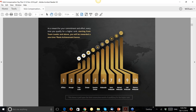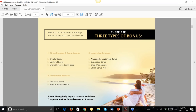An Affiliate is someone who's active, has purchased their first order package — currently the $249 Silver Pack — and has a $50 monthly autoship. You become a Manager simply by introducing two people who also become Affiliates. The other ranks need a bit more explanation.